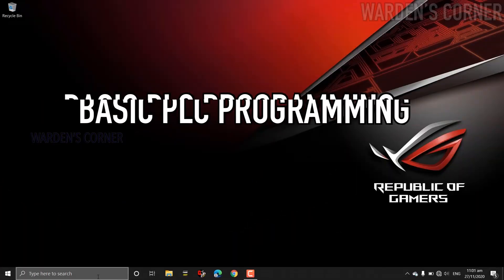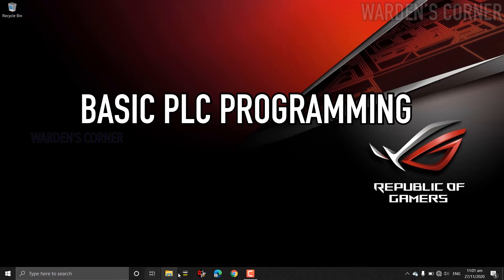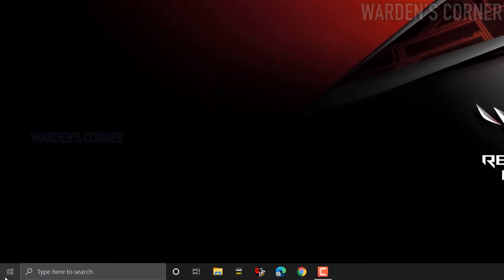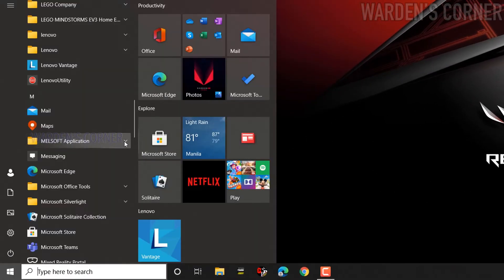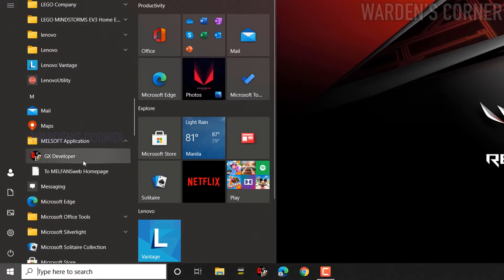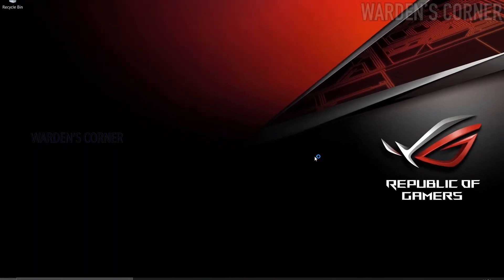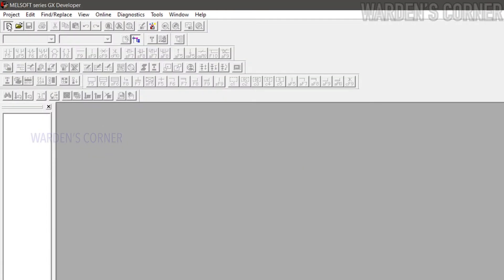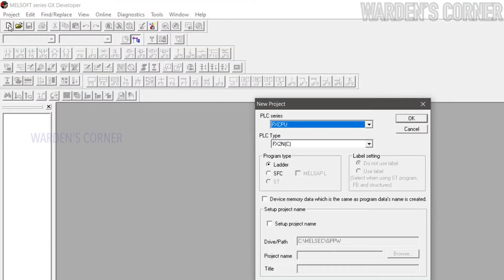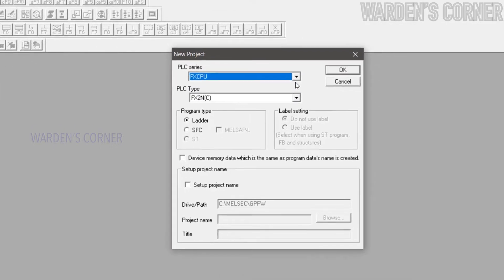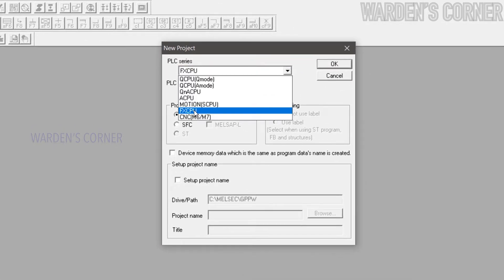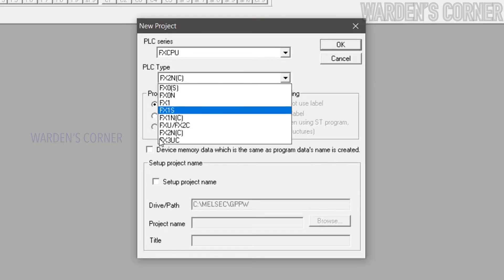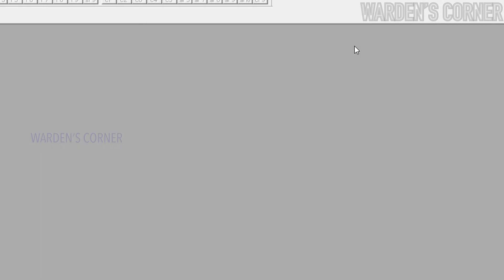Welcome to basic PLC programming. Let's use a Windows 10 64-bit operating system laptop and open the GX Developer PLC software. Click New Project, select PLC Series FX CPU, PLC Type FX2N C, and click OK.